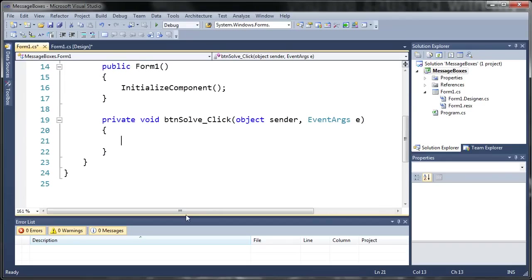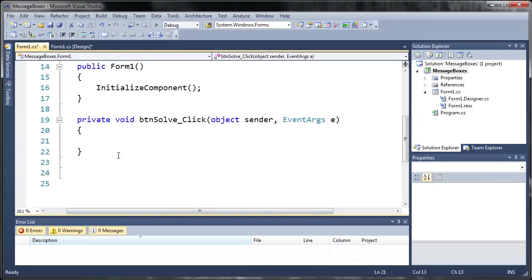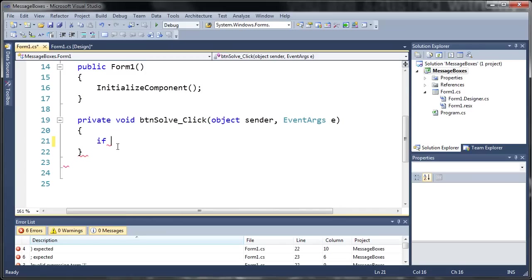OK, you can see here I have private void button solve click. So whenever they click it, let's make it do something. So we're just going to use a simple if statement.